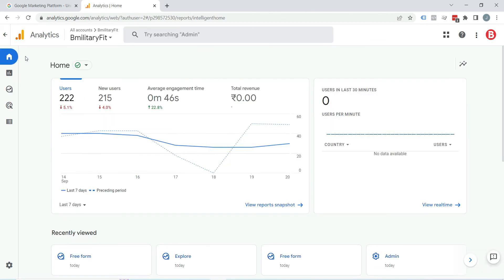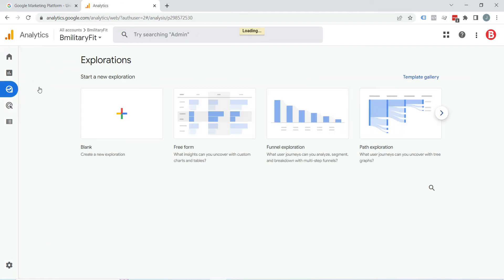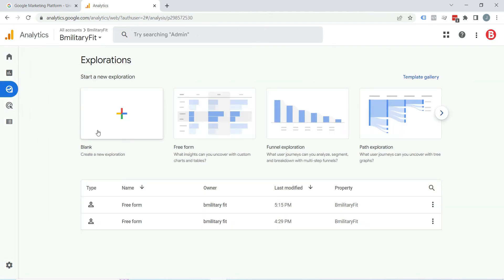Standard reports of Google Analytics 4 give you an overview of what is happening in your property. But if you want to debug your data and try to get some answers from dimensions and metrics, then you will end up in the Explore section. Click on this Explore section — this is the place where you will be building custom reports.